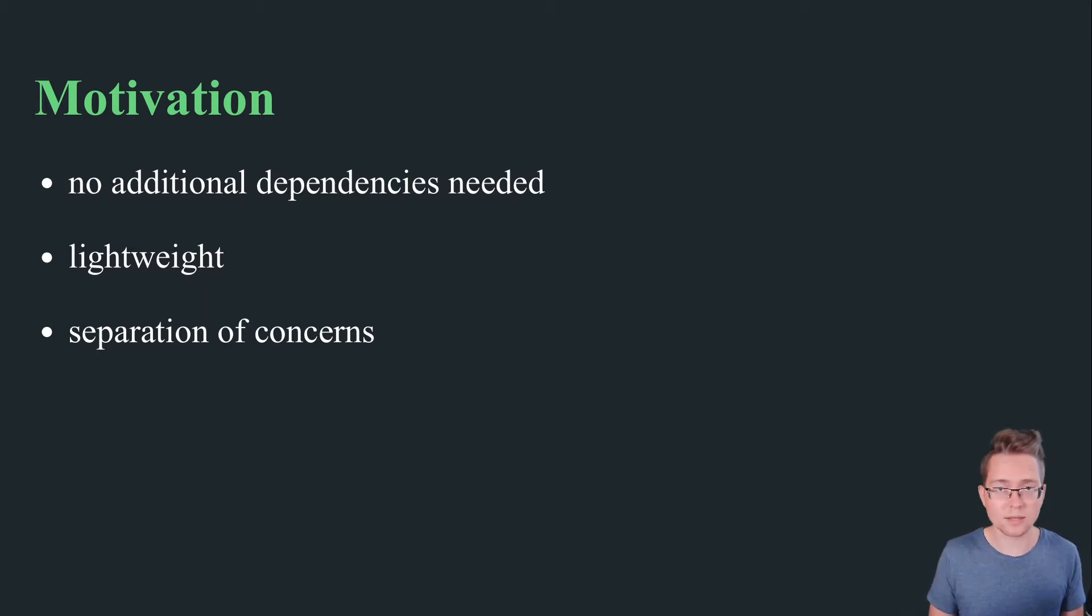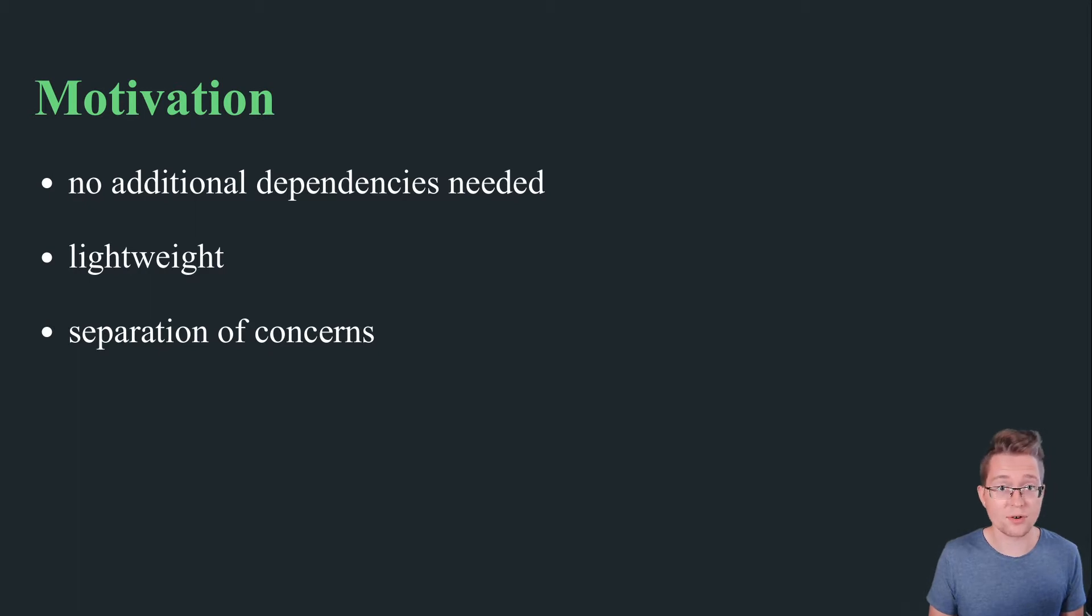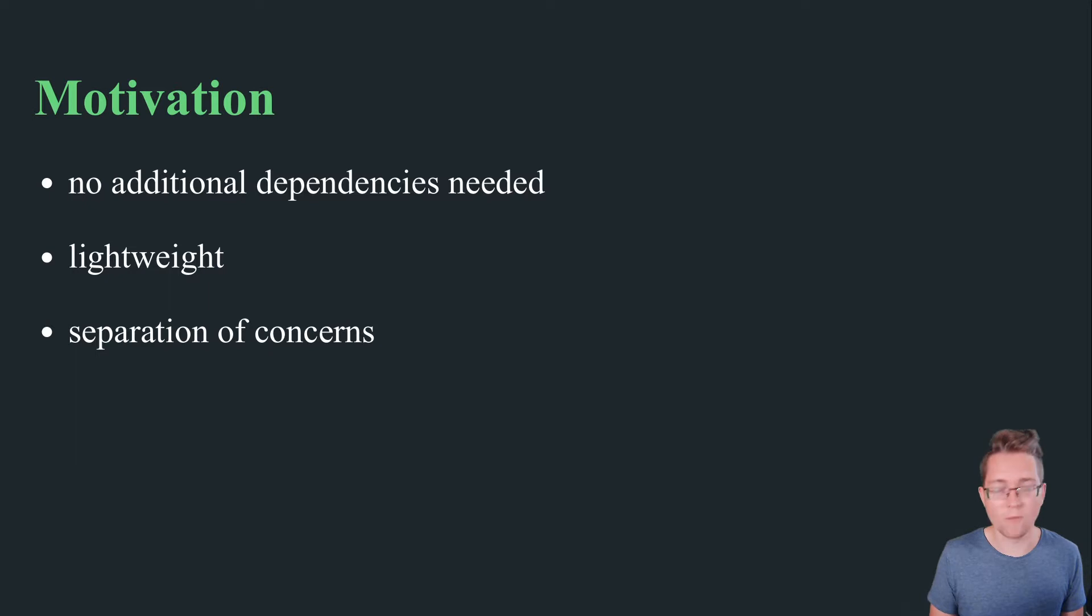Secondly, it is lightweight. Of course, template engines like Jinja2 or Mako are widely used and even provide a certain amount of logic within the templates. However, in the scenarios described in this video, these capabilities are simply overkill.